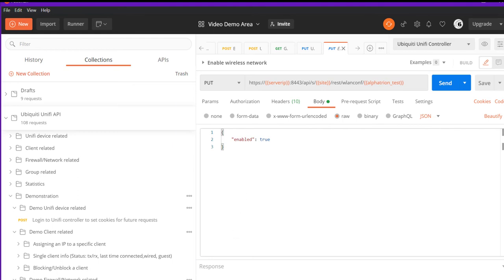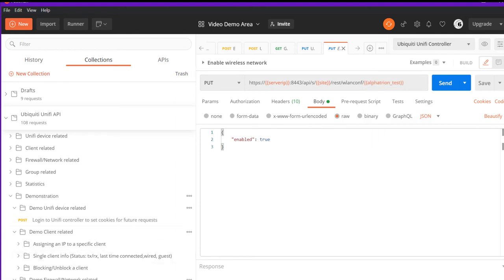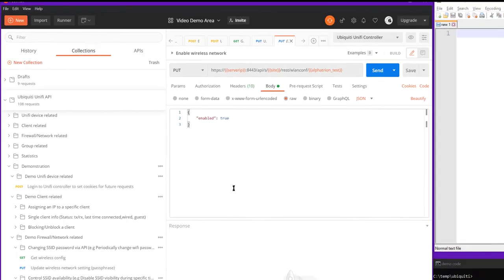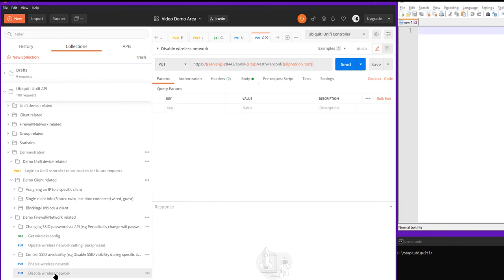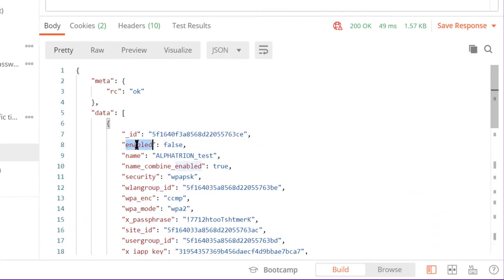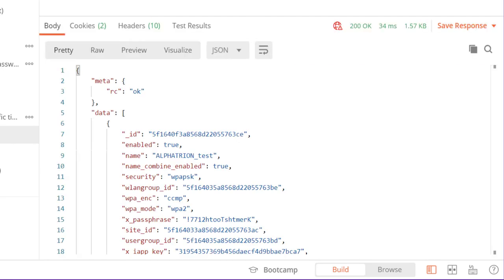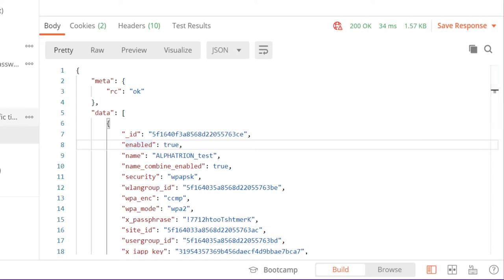So let's see. We go to enable wireless network. We need the wireless network ID, which you can collect with a get wireless config call. And we need a JSON body that just says enable true. And since it is already enabled, let's go ahead and run disabled first, which is, as you would have guessed, enabled false. There you go. So here, pretty simply, enabled false. So this Alpha Trion test is no longer visible. It's been shut down. So let's go ahead and turn it back on. And I can see enable true. Simple as that.